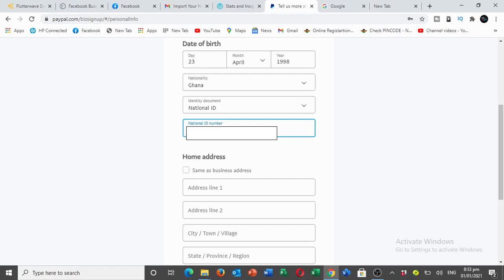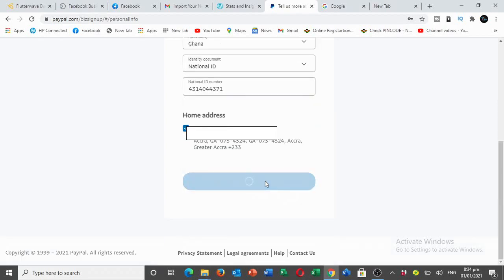If you don't have a Voter's ID you can use driver's license or any national ID card, but make sure that before you create a PayPal account you need your email address and just a valid ID card. Then click on submit.